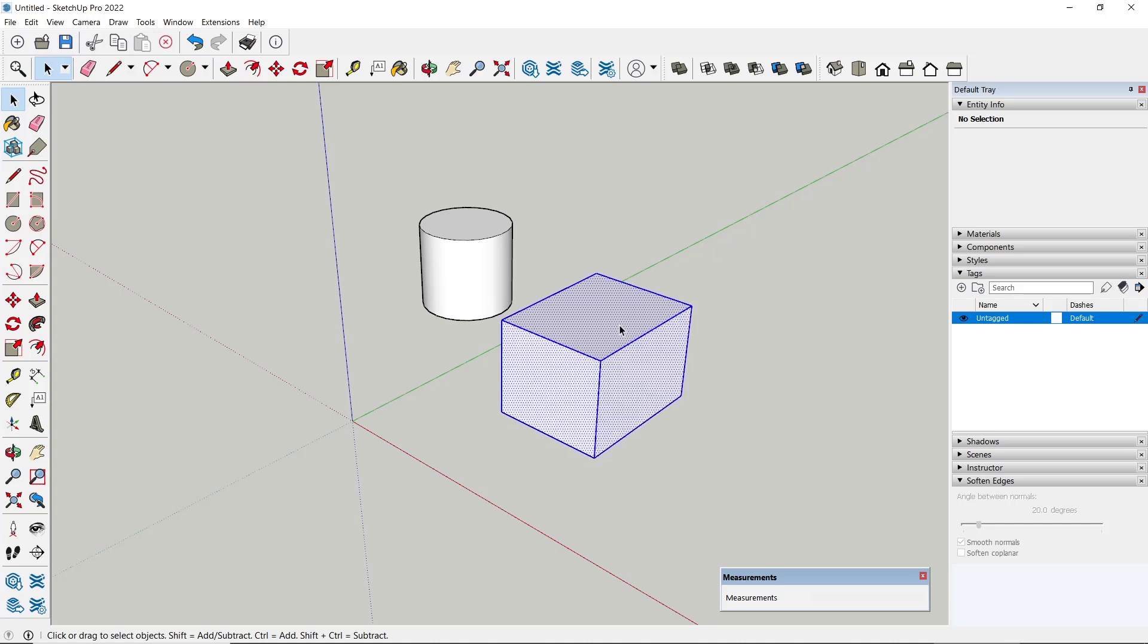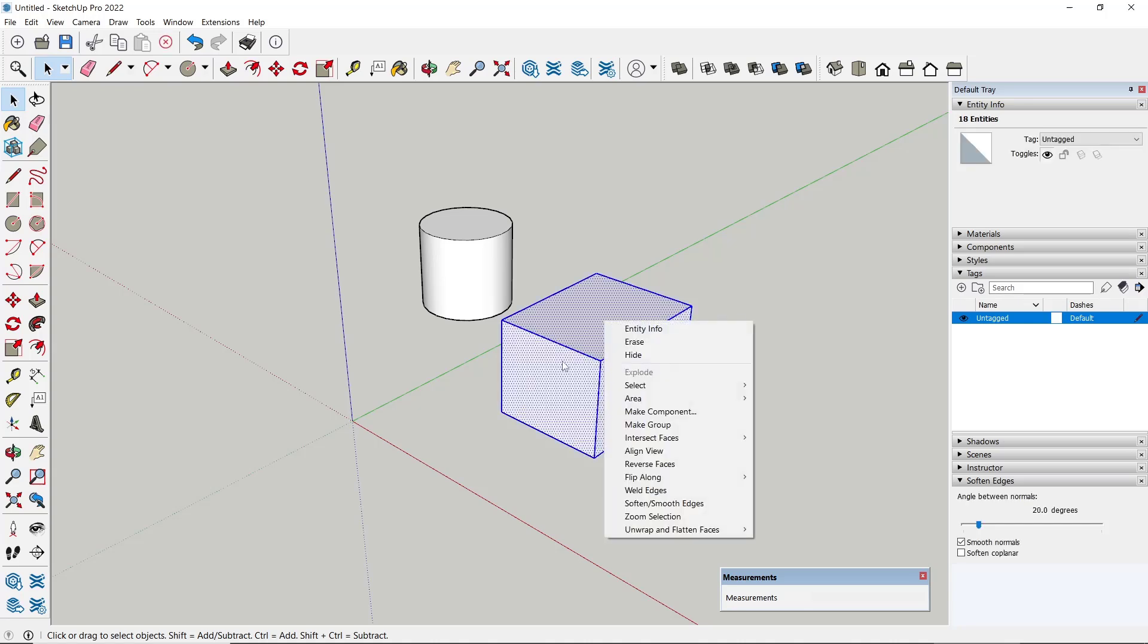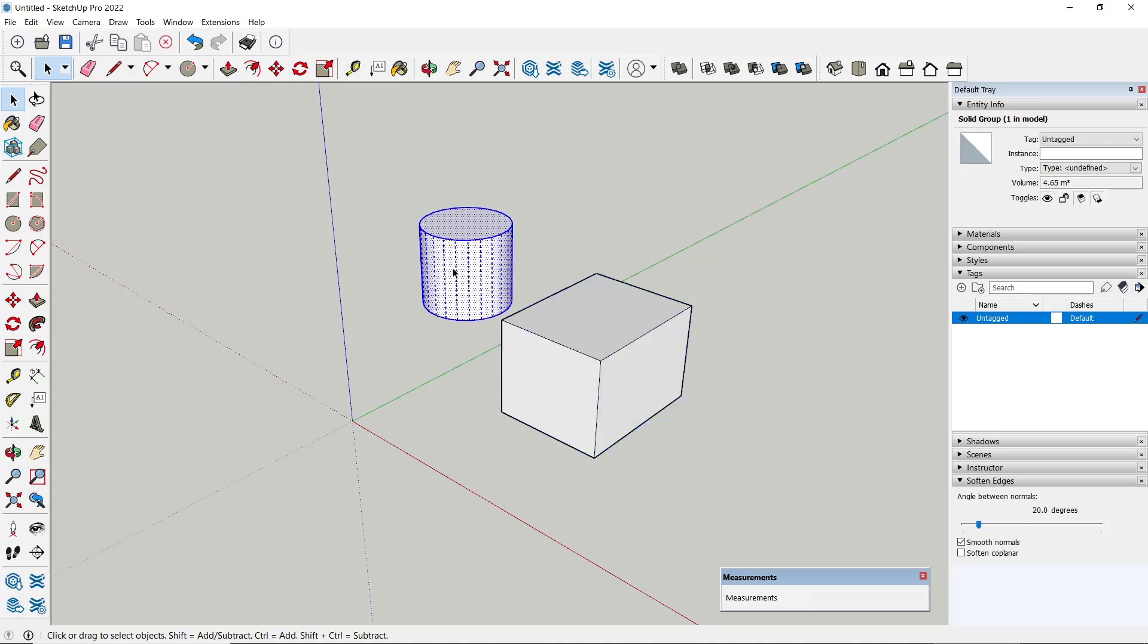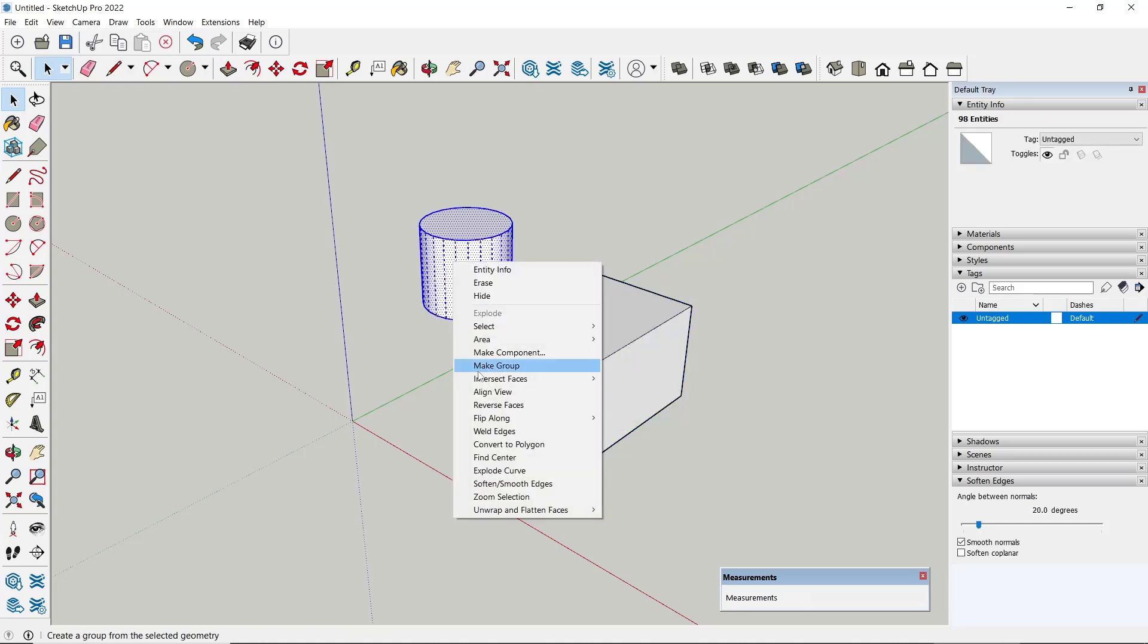triple click on this box object to group it, and also this cylinder object.